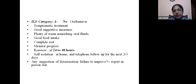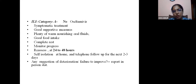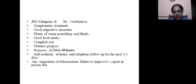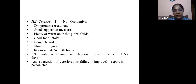Management: Category A influenza-like illness — oseltamivir is not needed. Symptomatic treatment with good supportive measures, plenty of warm nourishing oral fluids, good food intake, complete rest, and monitoring. We have to reassess at 24 to 48 hours, self-isolation at home, and telephone follow-up for the next 2 to 3 days — similar to what we did during COVID. Any deterioration or failure to improve, patient has to report in person.